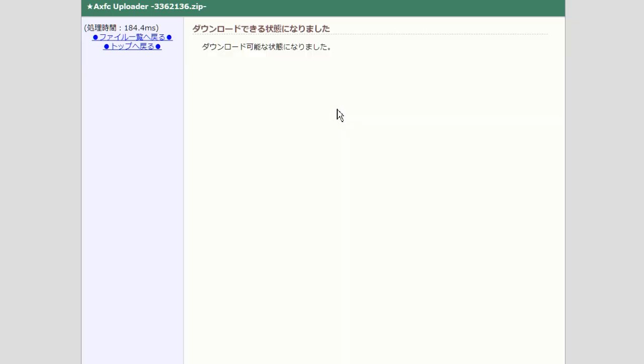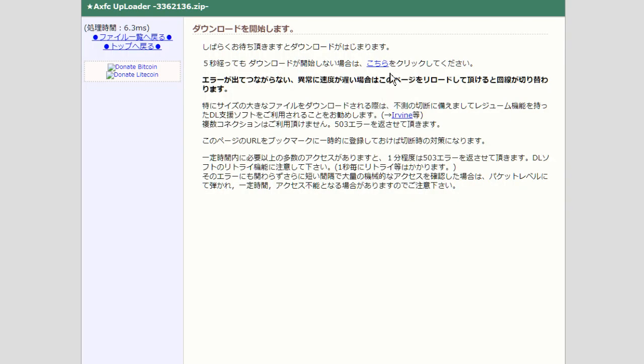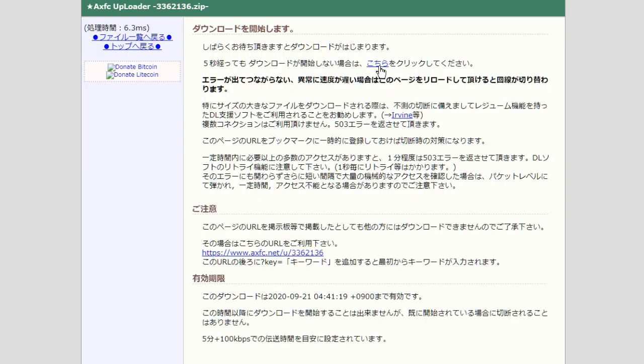And then you click here to start download. And on some systems, you don't have to click here to get it started, but you can. Oh, you have to on Chrome.